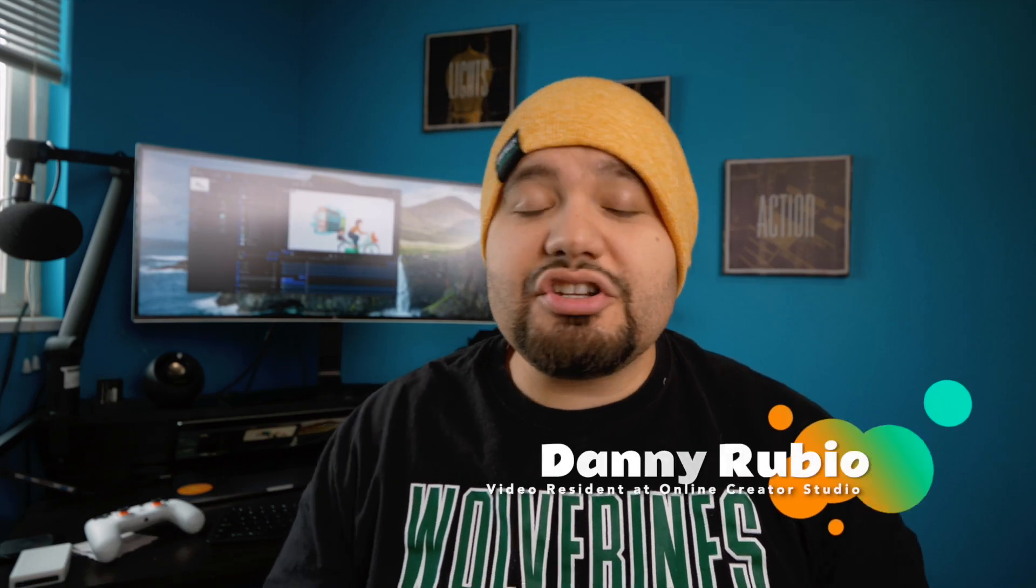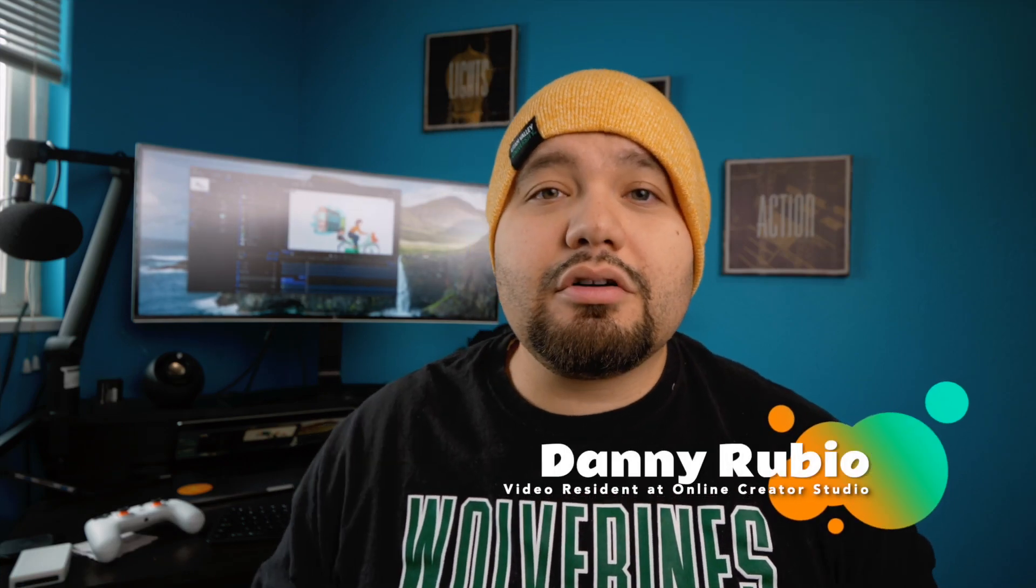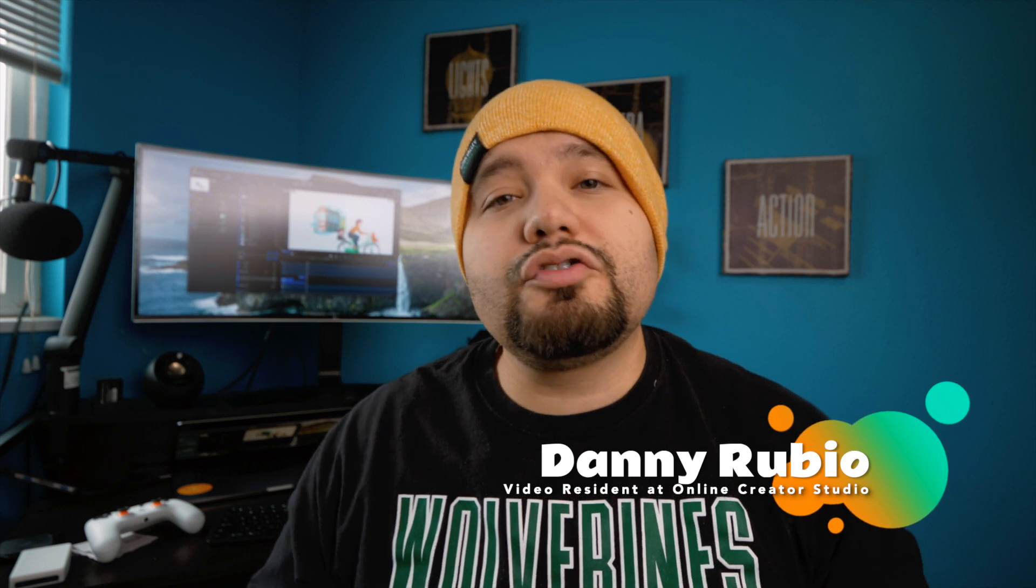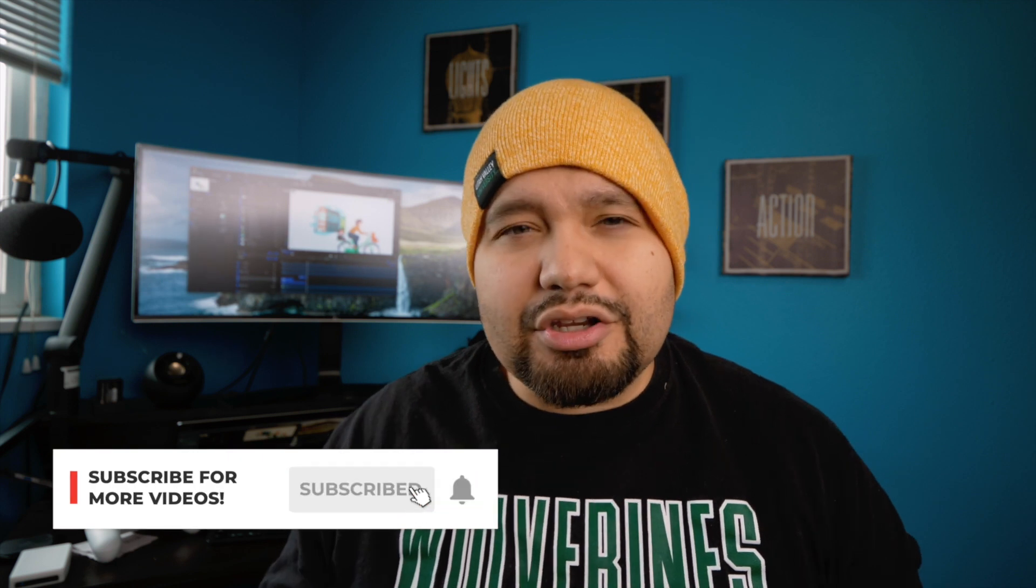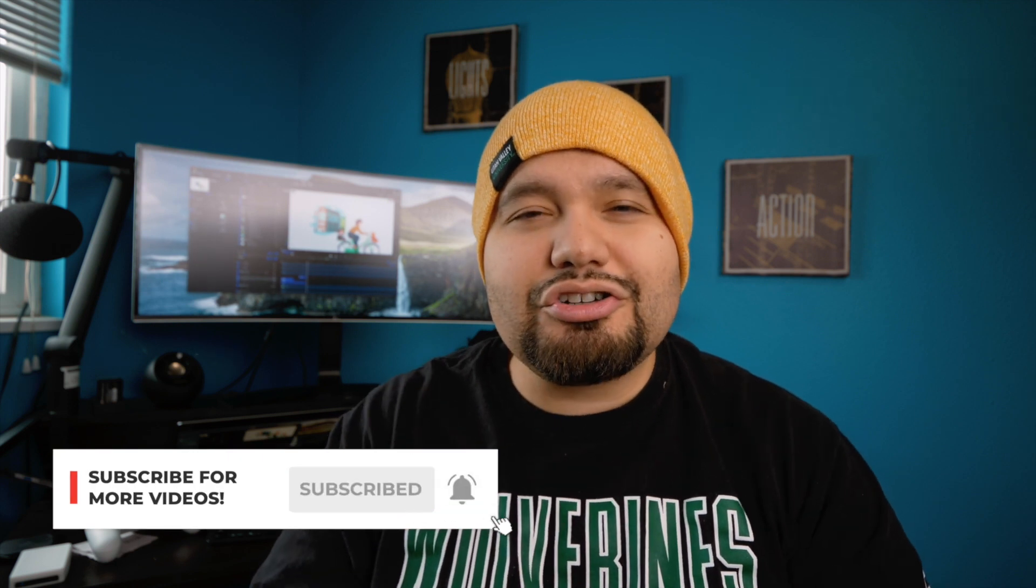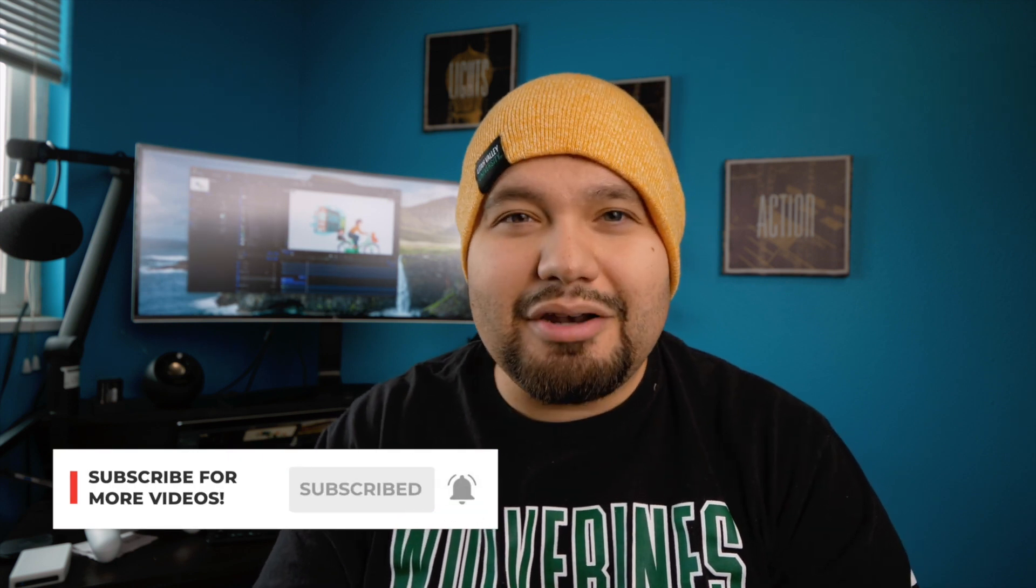Hey, I'm Danny Rubio, video resident here at Online Creator Studio. On this channel, we create video content on photos, videos, and tutorials on Final Cut Pro, Motion, and Adobe Lightroom. If that's something you're interested in, be sure to hit the subscribe button.